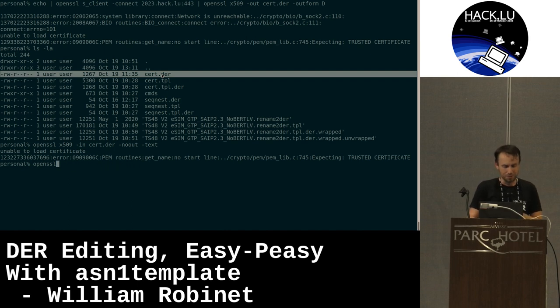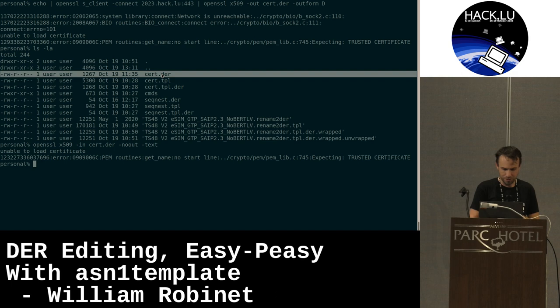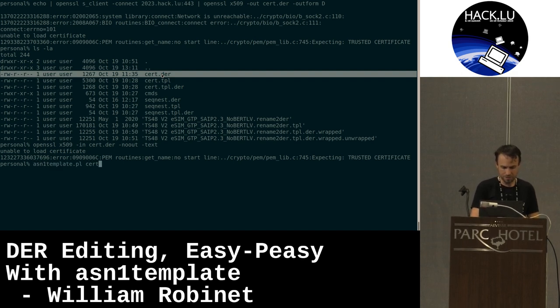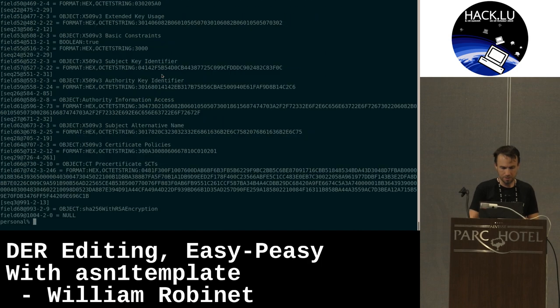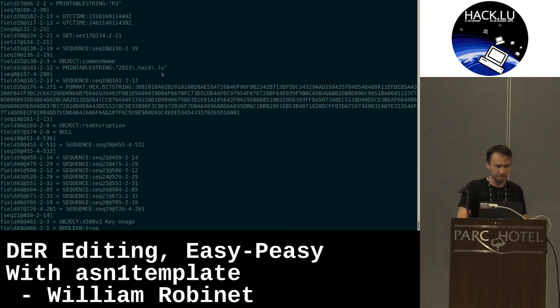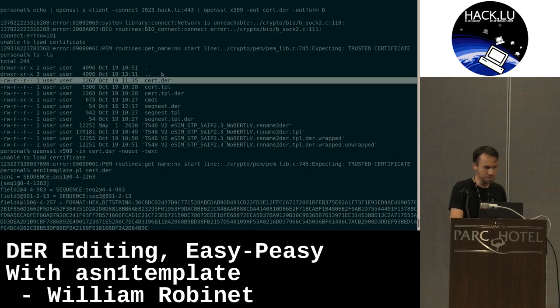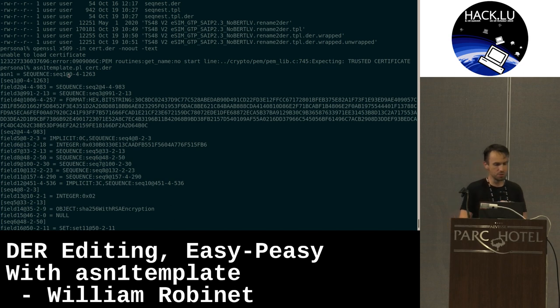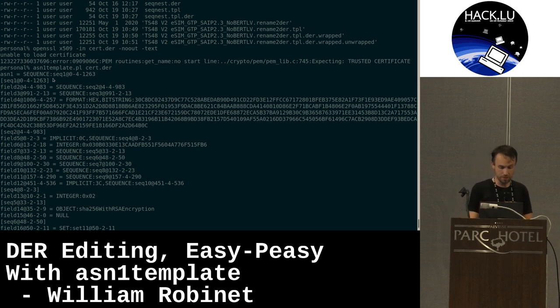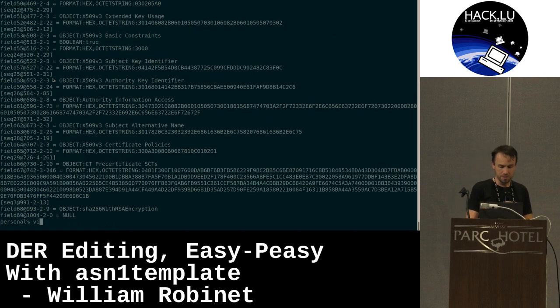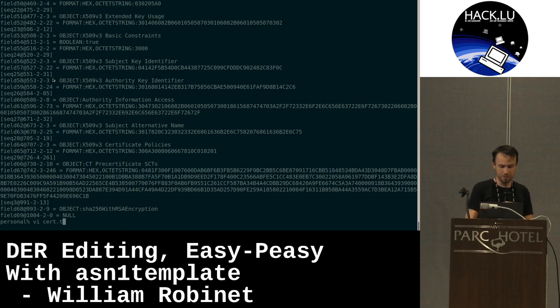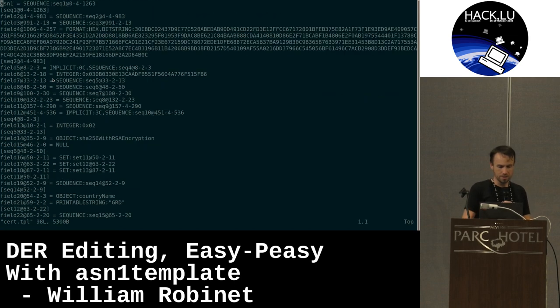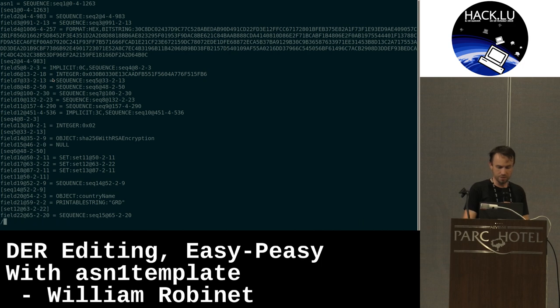So there is a certificate. Now if I use my tool ASN1 template on this certificate, I can have the representation of the certificate in a format that is understood by the function that I will use to regenerate it. So that means that I can simply edit the file as just text files.